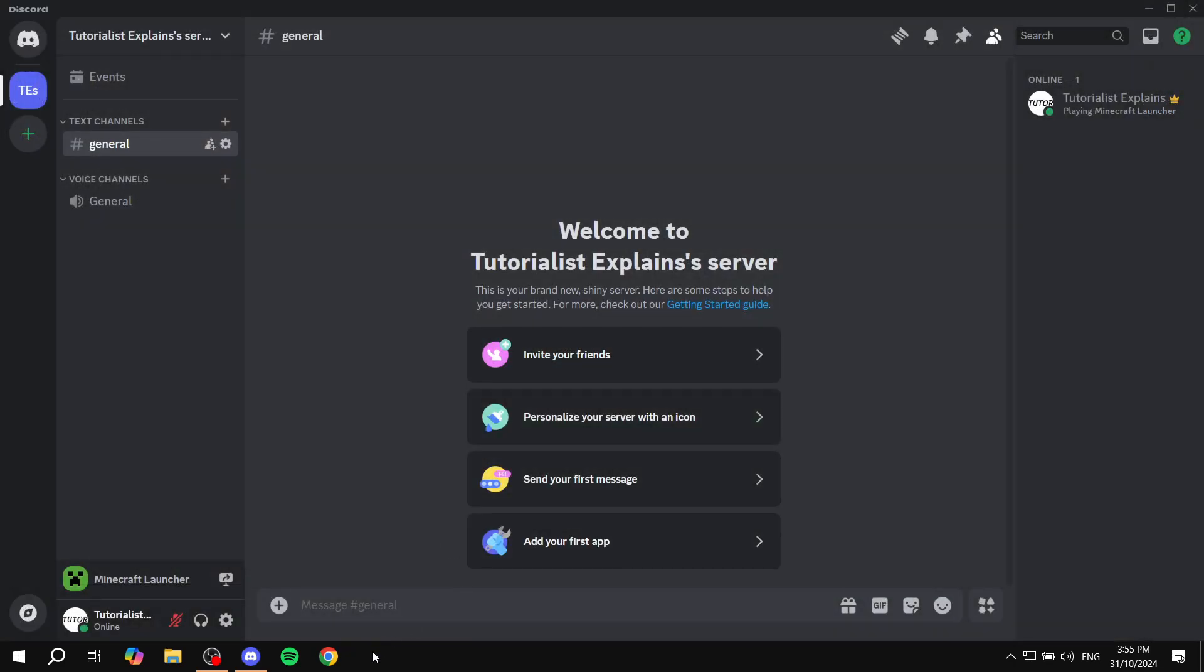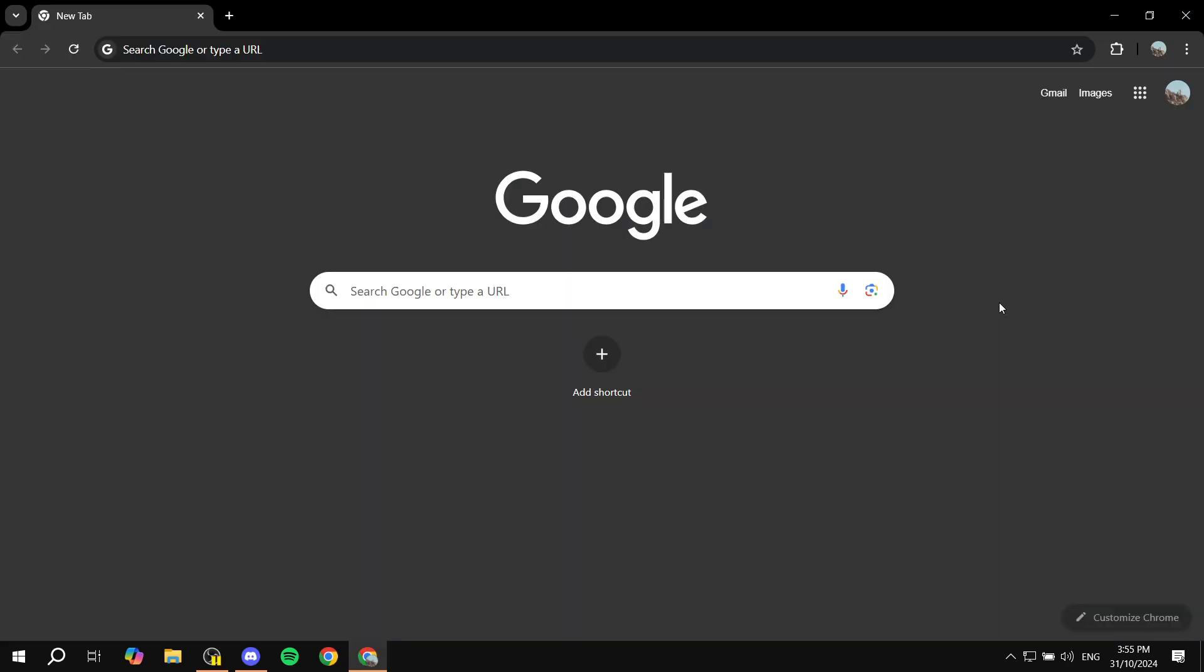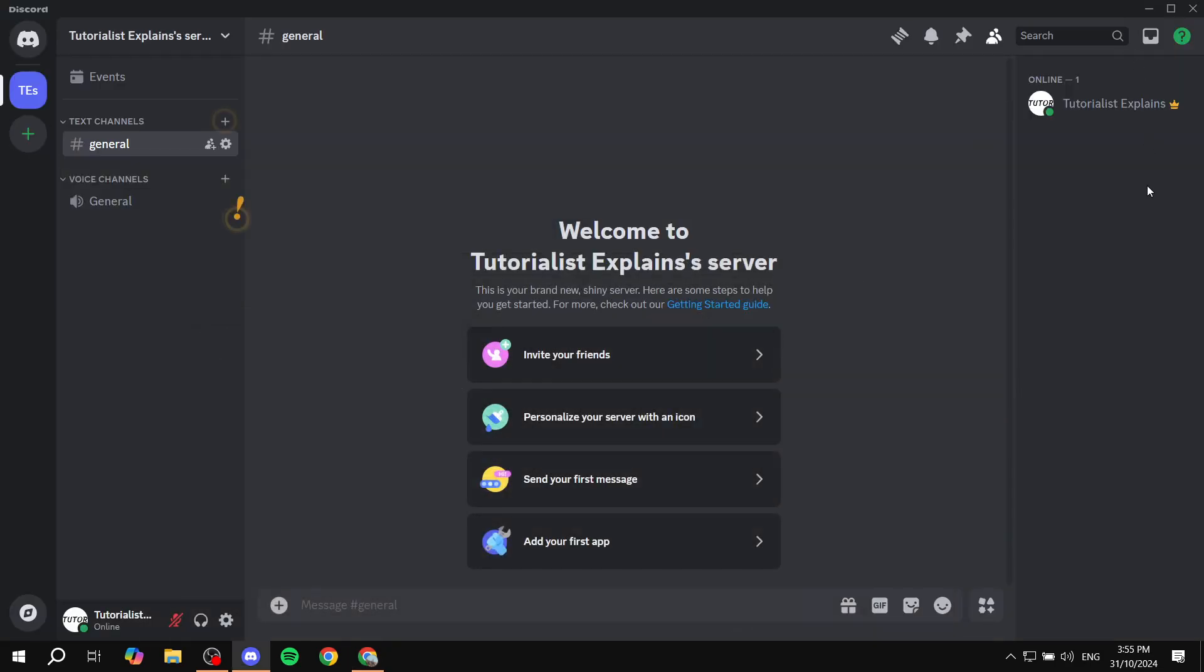I'm just going to open up something else which is not going to be detected, because not every single game is detected by Discord. You will need to keep that in mind. In this case, let's say Google Chrome is the other game that I want people to see that I'm playing. If you don't see it already under your name that you're playing it, then you just want to go to the settings.